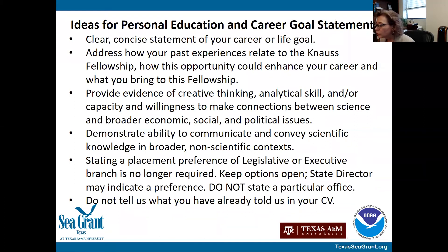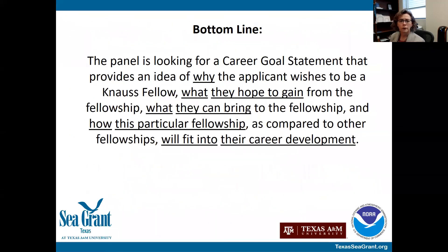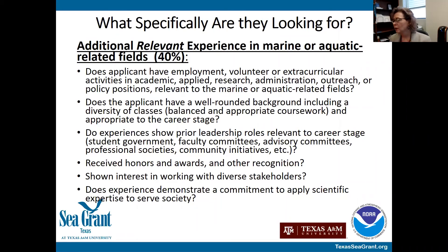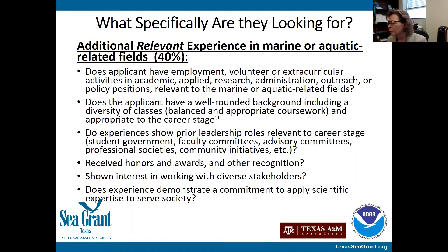Another question: how important is it to focus on interest in marine versus Great Lakes policy? In the relevant experience section, reviewers will look at whether you have background experience relevant to marine or aquatic related fields. Whether it's coastal versus Great Lakes, it's open and up to you how you describe that. Don't limit yourself — you can express your interest and your background and how it may contribute to the fellowship, and also express that you're open to both.